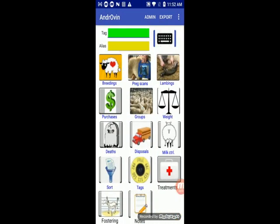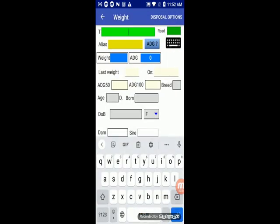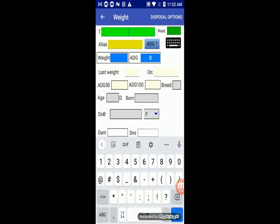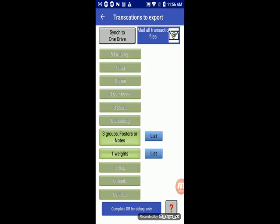Now we will export transactions from the Android mobile to the PC and synchronize with OneDrive. To demonstrate we will export weighing and group transactions, so we'll start by creating these transactions. You will see here I have skipped ahead and have transactions ready to export.